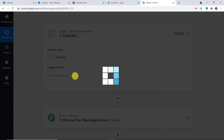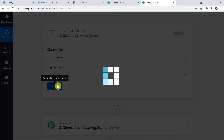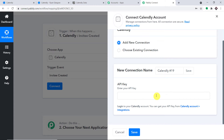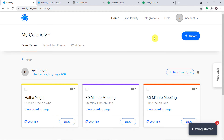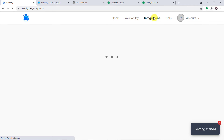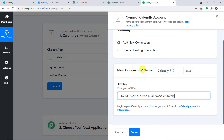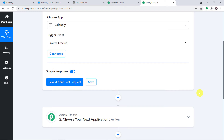Select Calendly. In the trigger event, let's make it 'Invitee Created'. Simply click on Connect and go with a new connection. Here we have to enter the API key. To get the API key, visit Calendly. In Calendly, click on Integrations, and you will find the API key. Copy this key and paste it here. After that, simply click on Save.